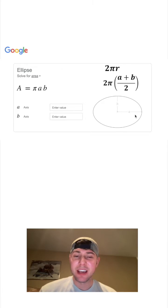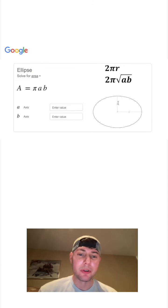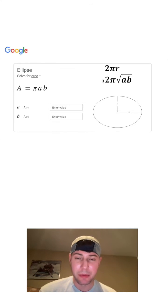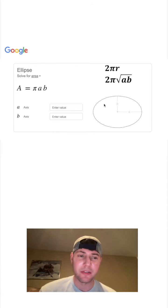Well, it doesn't. What about the square root of a times b? So 2 pi square root a b. Will that give us the perimeter or the circumference of an ellipse?